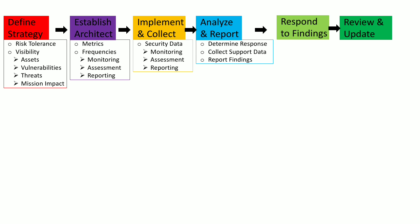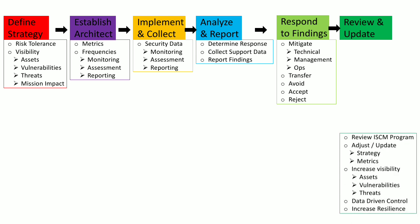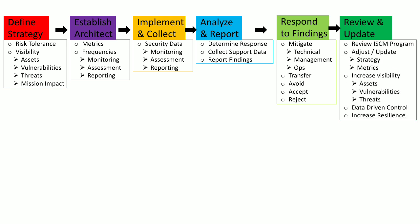Then you report your findings to management, and then the actions of management come where they decide to mitigate this reported risk by taking technical, management, or operational actions, or they may transfer this risk, or they may avoid, accept, or reject this reported threat or risk.